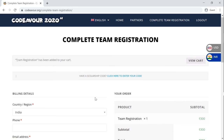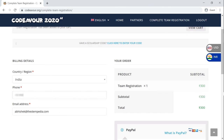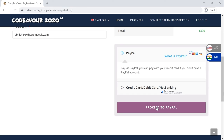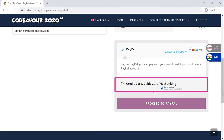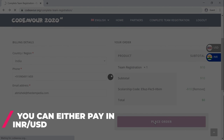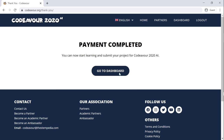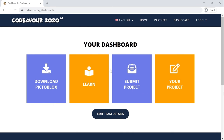Once you click on Register, you will be redirected to the payment page. Add your billing details on the left section. If you have a scholarship code, enter it here. And click on complete payment. You may find all the available options for the payment here. Once you complete the payment, you will now be able to get access to the free tutorials, your dashboard, and will now be able to submit your project for Codeaver 2020 AI.